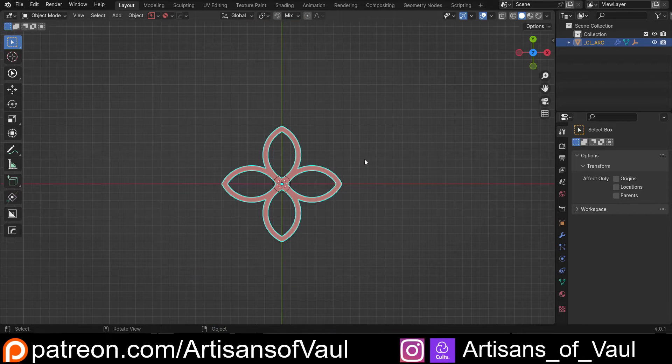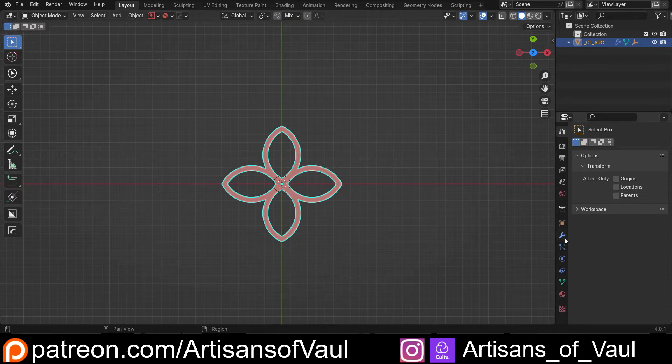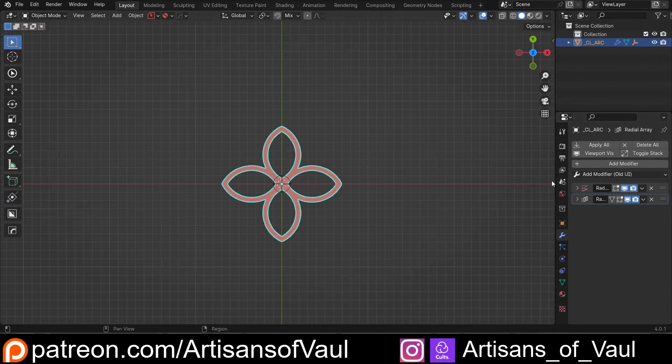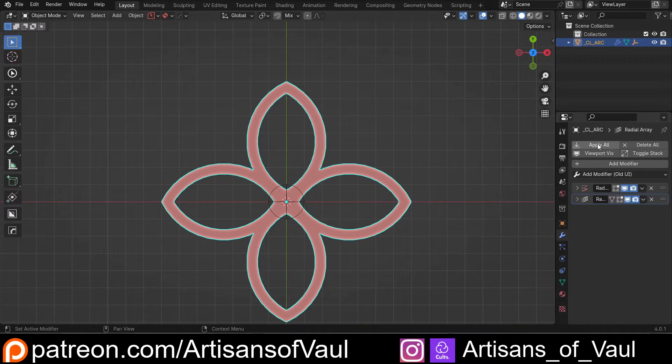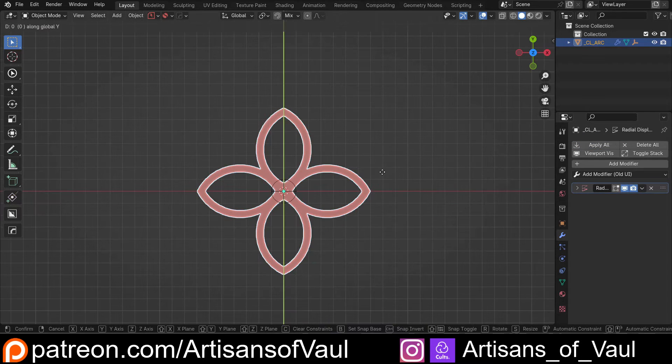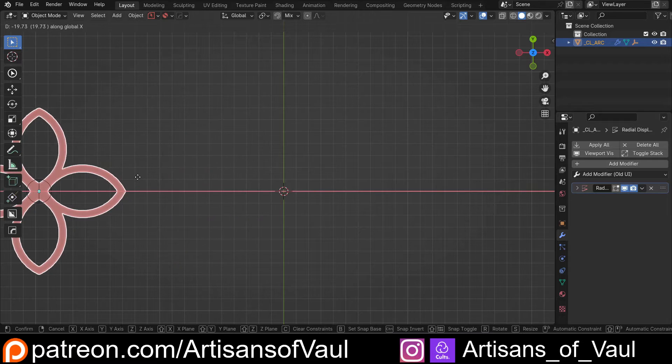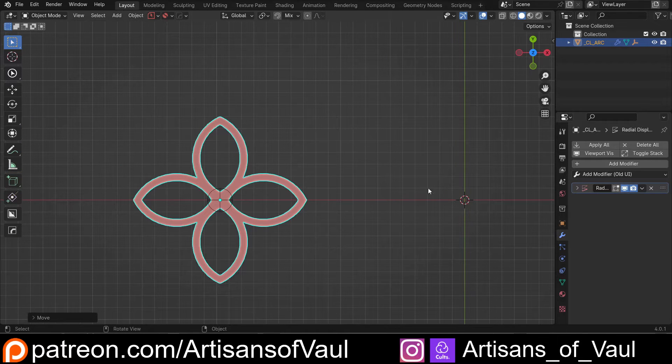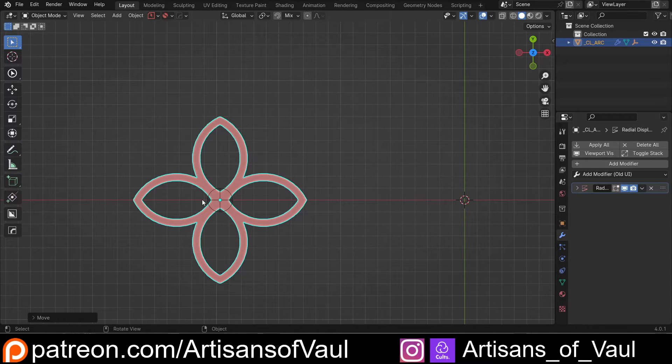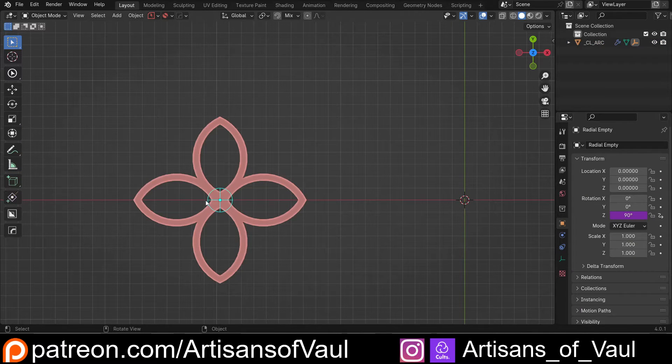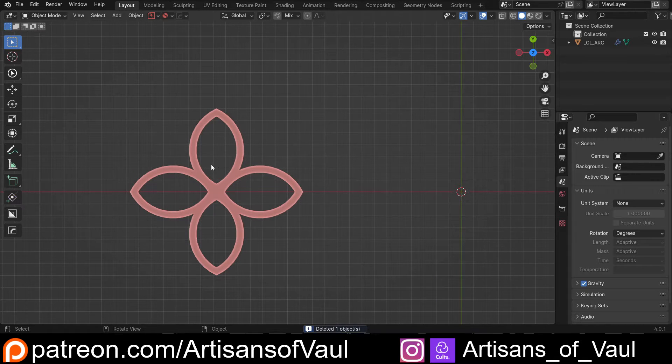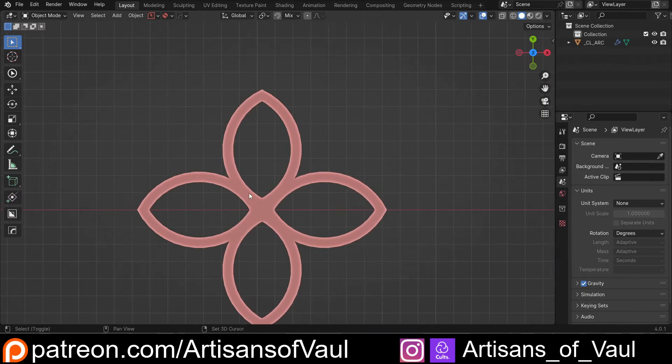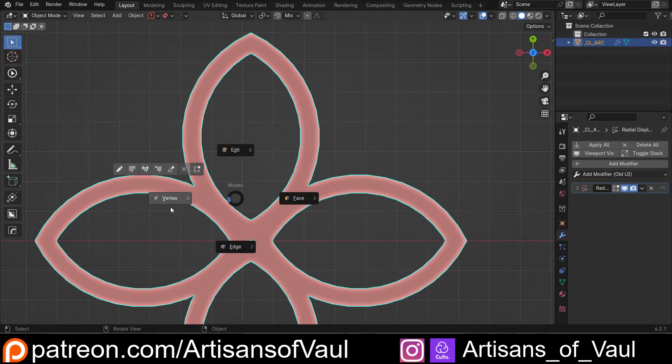So this is our radial array, and we've got it here, and we can apply this if we need to. So I'm actually just going to apply all, and then just G and then X that off to the side. So we can do this with the radial array, that's fine. We don't need this empty now, so let's just delete that. But we don't have to do it this way. This gets a bit slow.